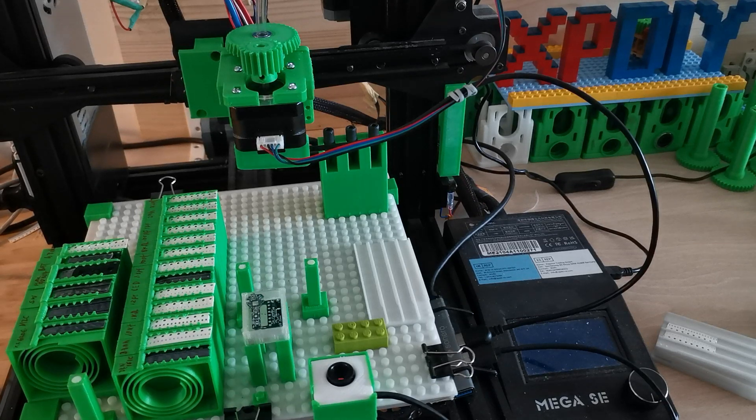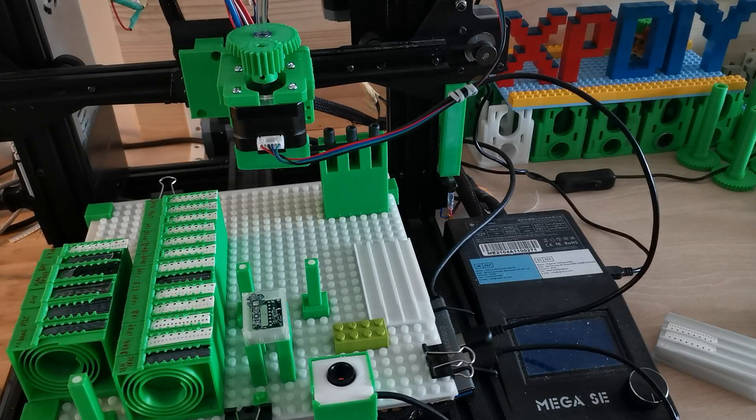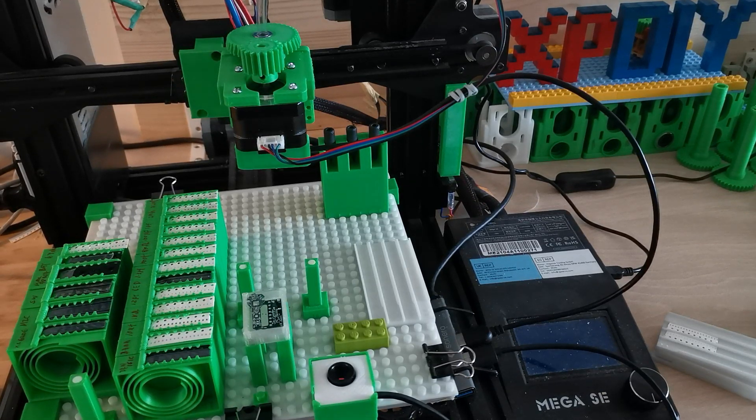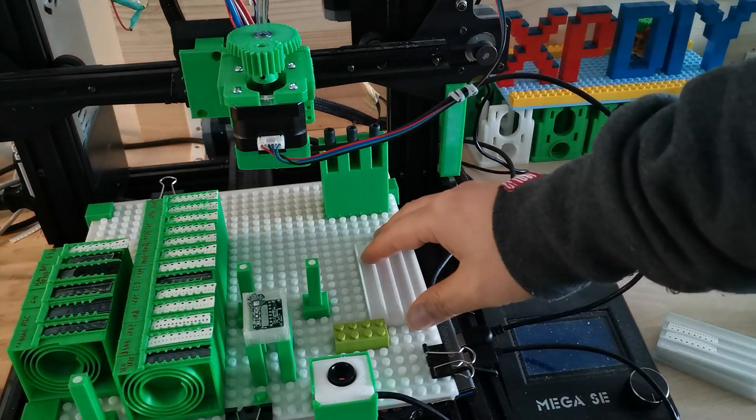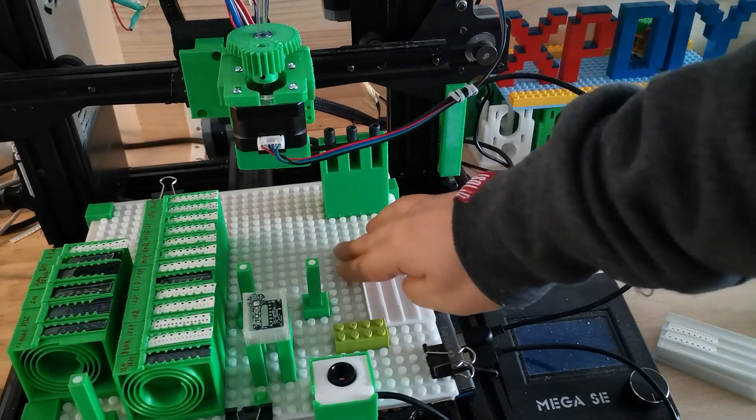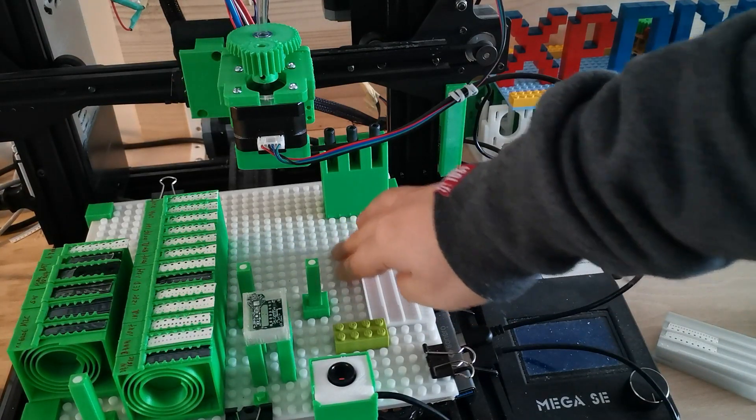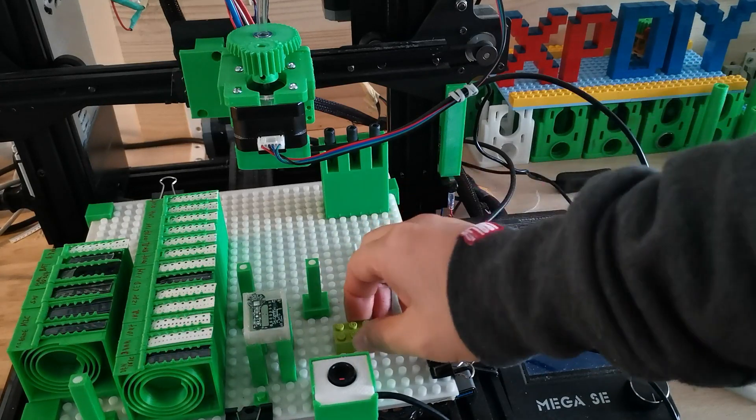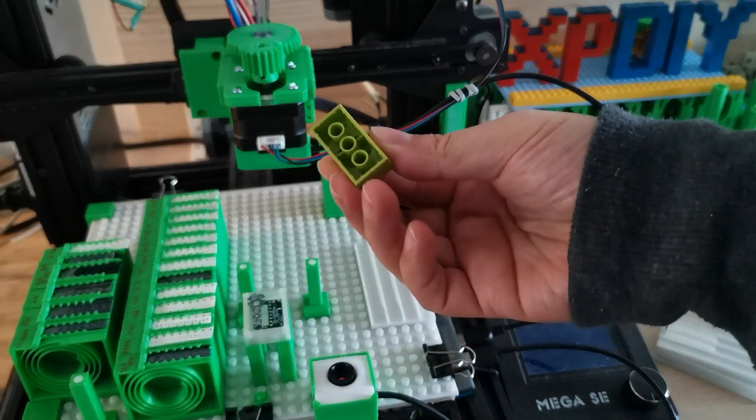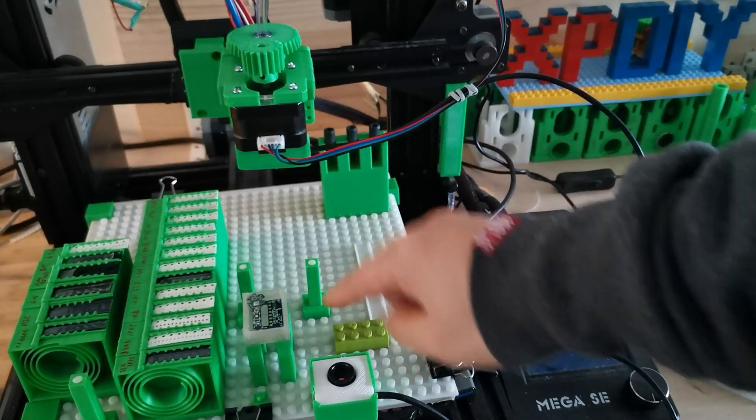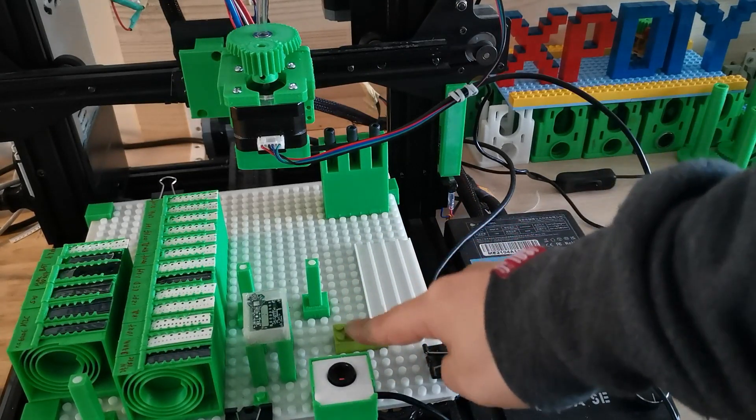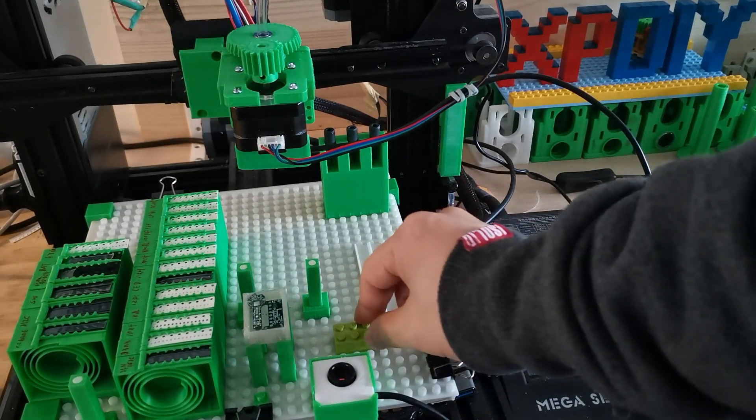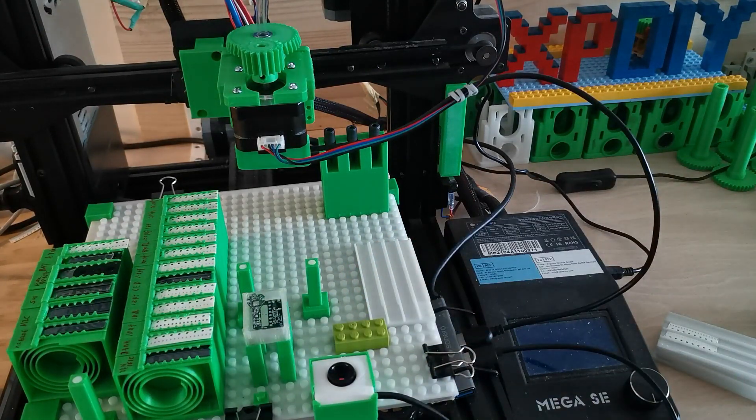Hello everybody, welcome back to my channel. In the last video I showed that I changed my pick and place machine into a lego style. I made this base plate board supporting the lego - you can see here. This is the lego and I can actually place it onto that.